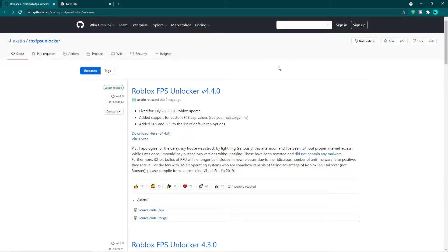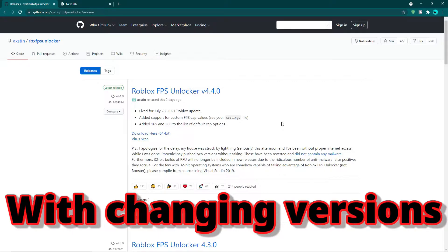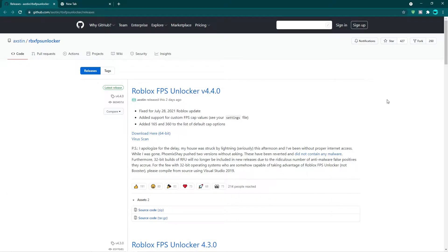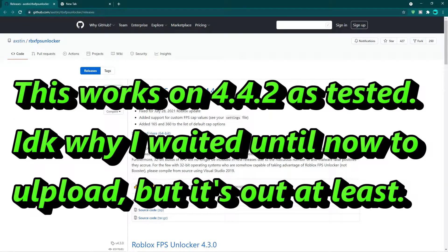For those of you who are new to the Roblox FPS unlocker, I'll provide a link down in the description to the video on how to download the Roblox FPS unlocker and fix or update it. If you also had it before but weren't sure how anything works, that video is also for you, as well as a link in the description to the official website where you download version 4.4.0 from.